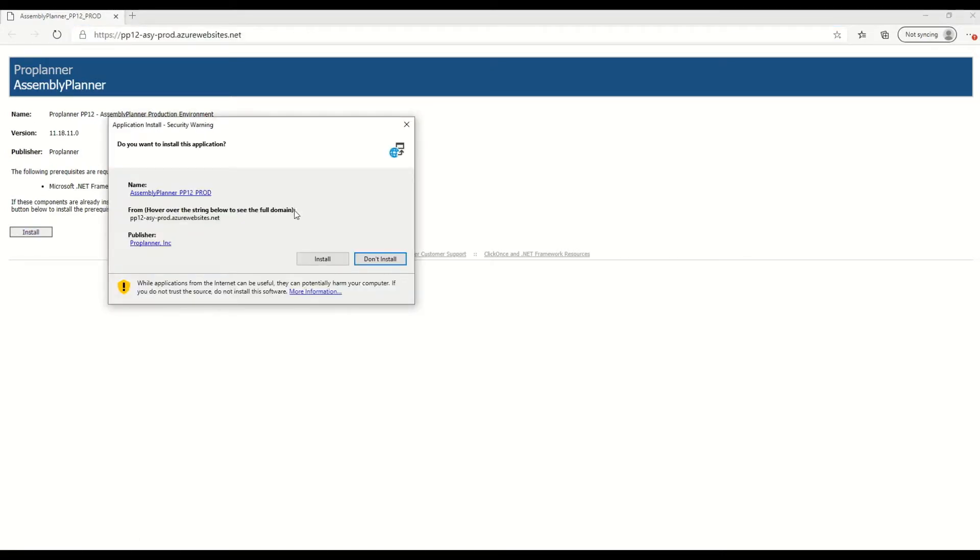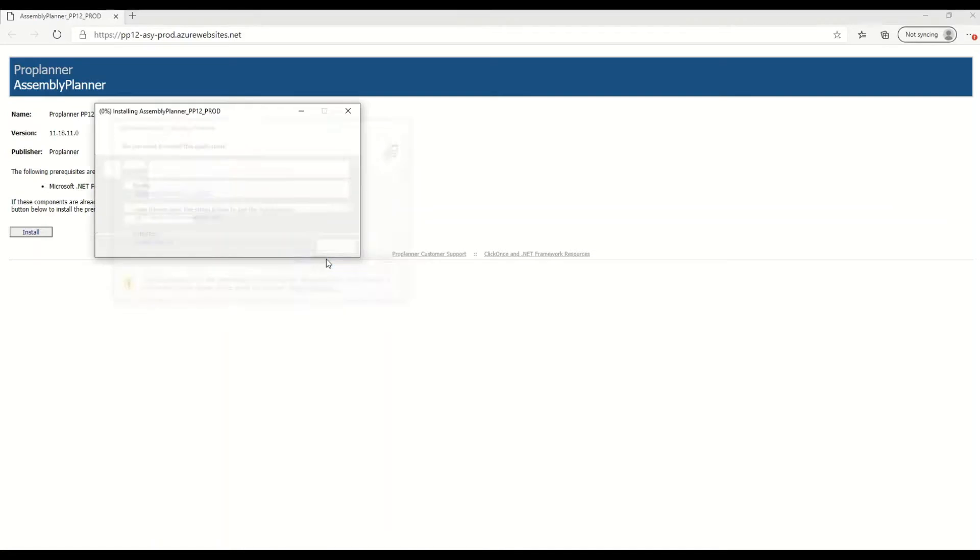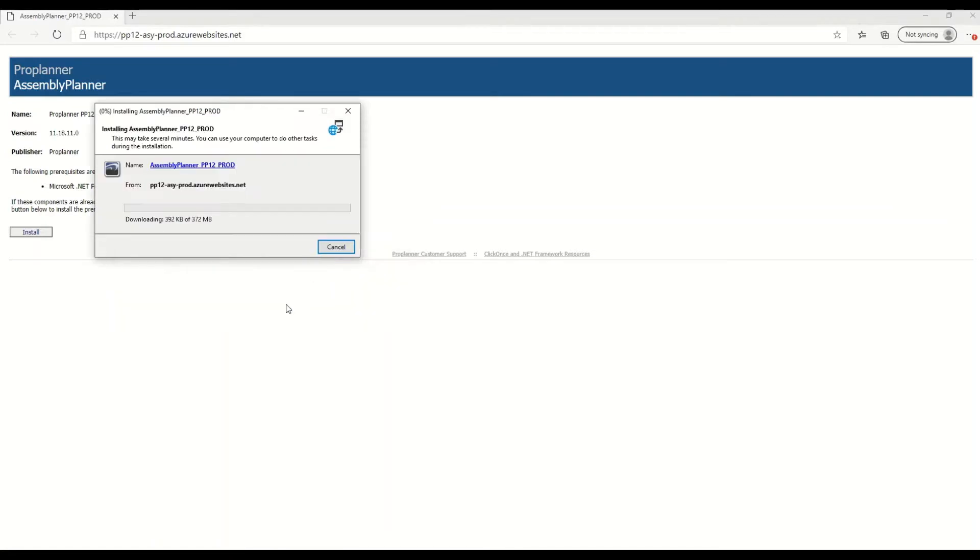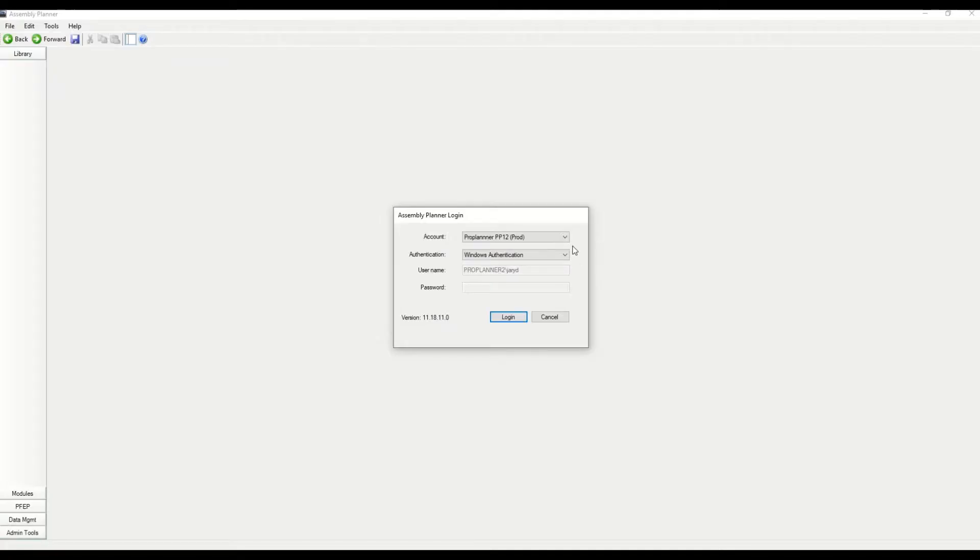It'll lead you to a link. You can click the launch button, click the install button. Either way, it should start this download. If it gets blocked, you'll have to talk to someone in ProPlanner support. Once it's finished downloading.